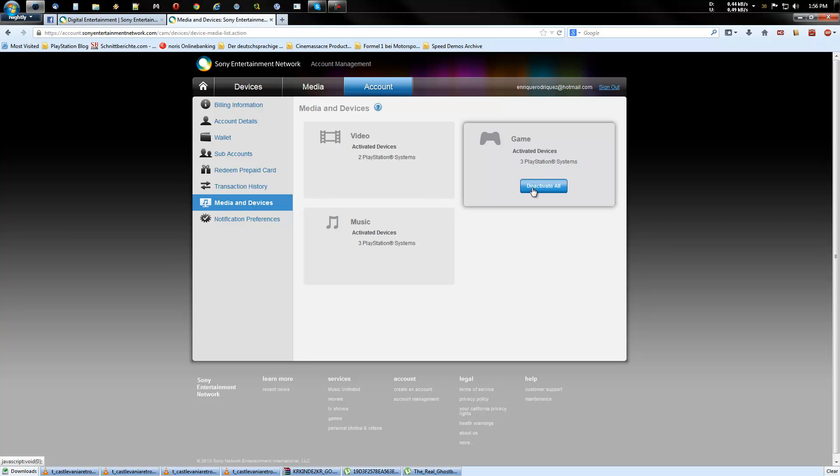If you click on that button, like I said, all systems will be deactivated at once, even your own system.